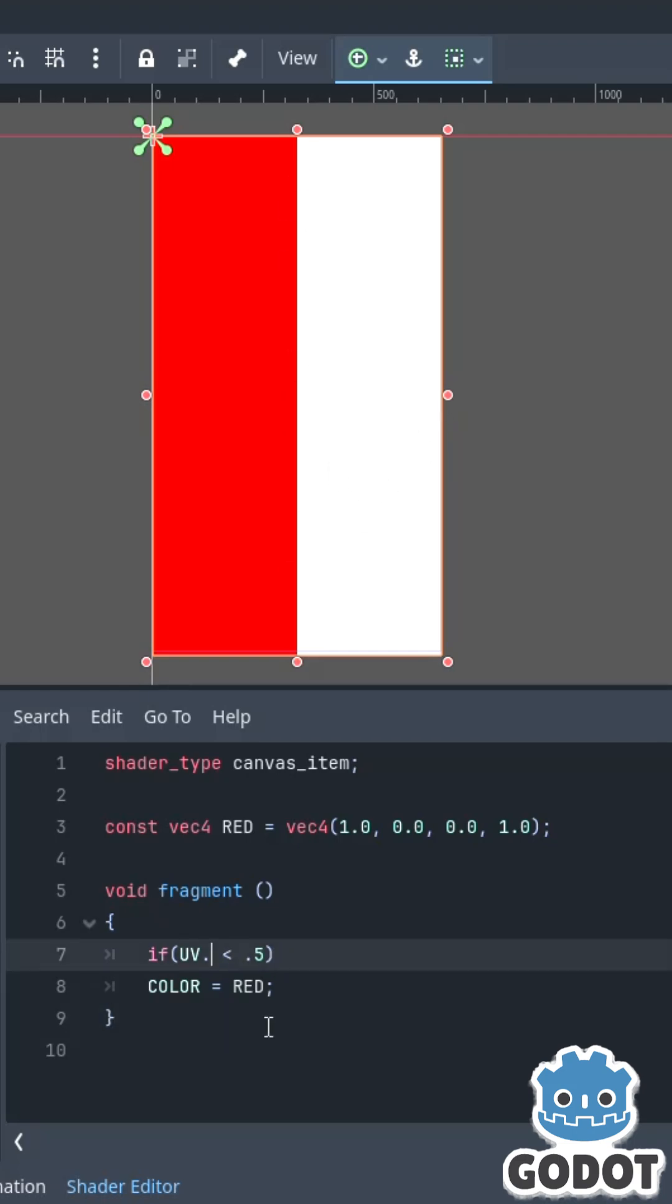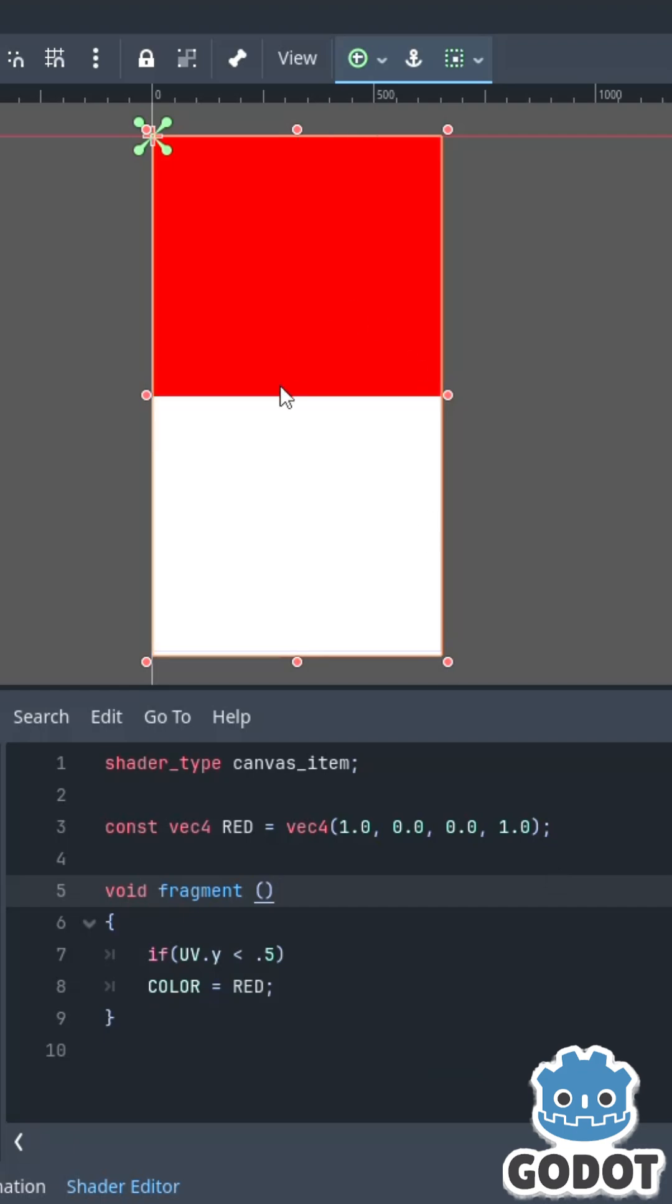Same applies for Y. If I change this to UV.y, UV.y 0 is here, UV.y 1 is here, and so 0.5 is here, and so we split the top and the bottom.